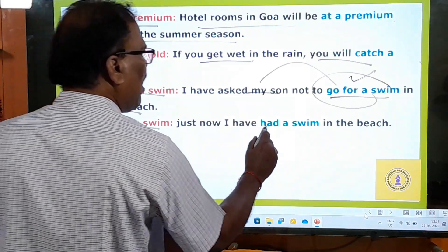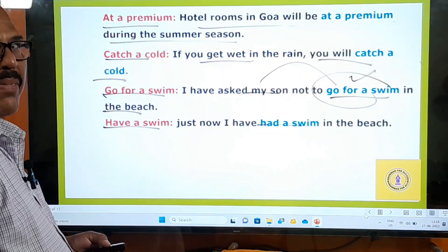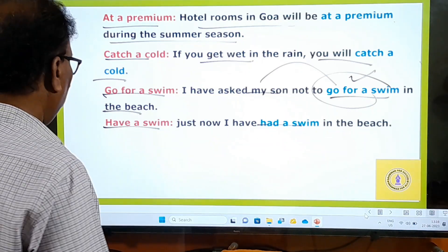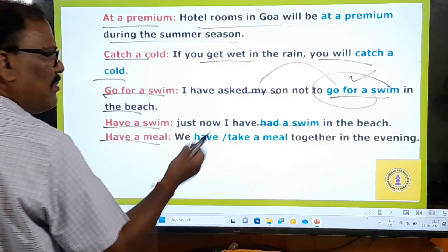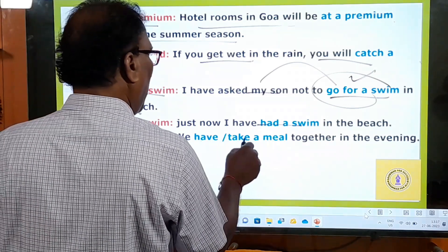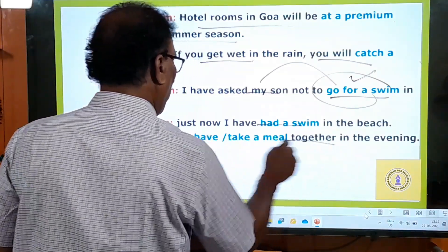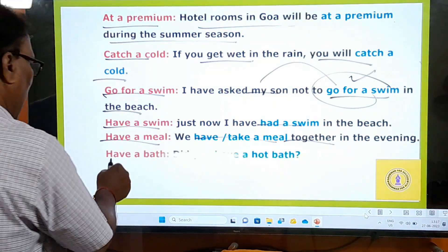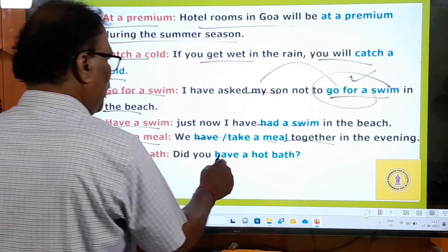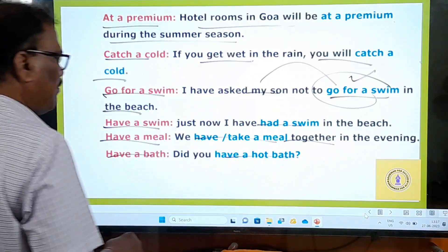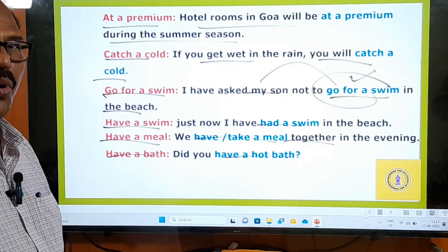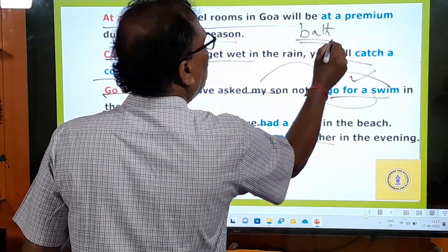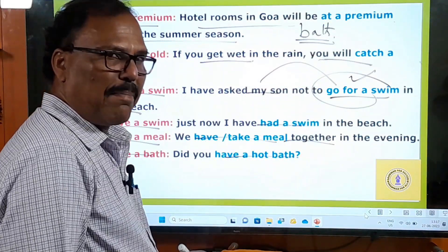'Have a swim' — just now I have had a swim in the beach. Going for a swim and having a swim. 'Have a meal' or 'take a meal' — let us take a meal together in the evening; both mean the same. 'Have a bath' — did you have a hot bath or cold bath? Have you taken your bath today? Bath is a noun; bathe is the verb — I have bathed with cold water.